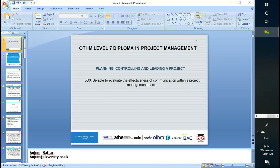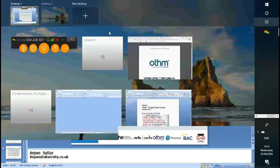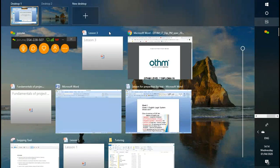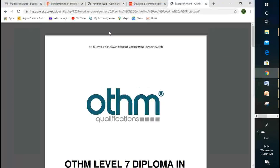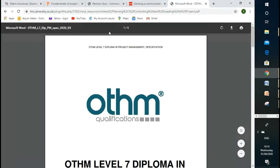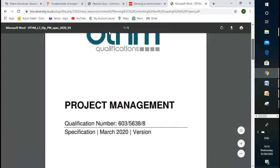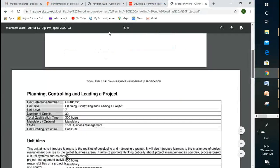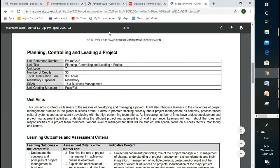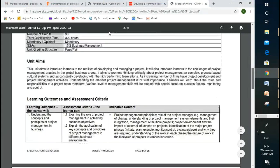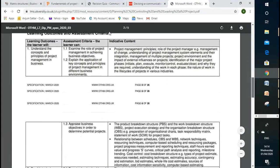Today's lesson, we'll go through our LO3, our Learning Outcome 3. Before starting this lesson, we'll go through what we learned in the previous lesson. Anything you remember from previous lessons, please? What do you think? Anything we learned?